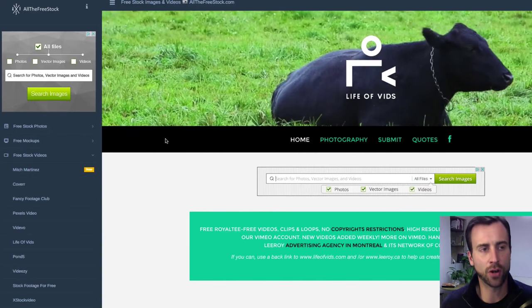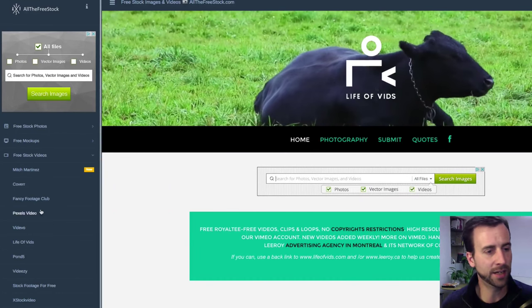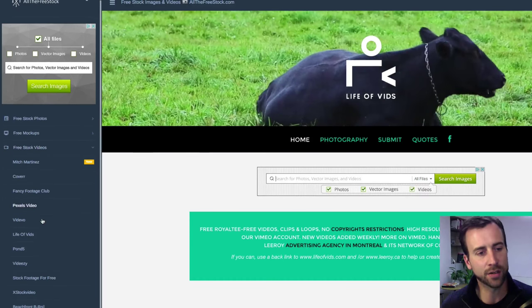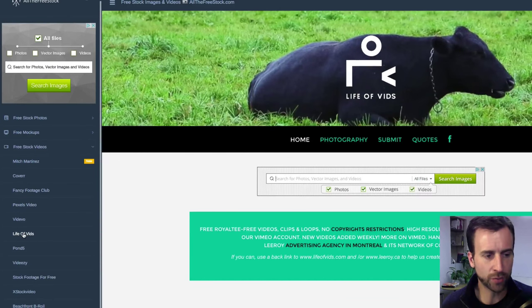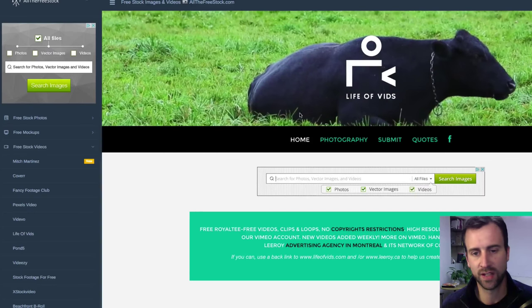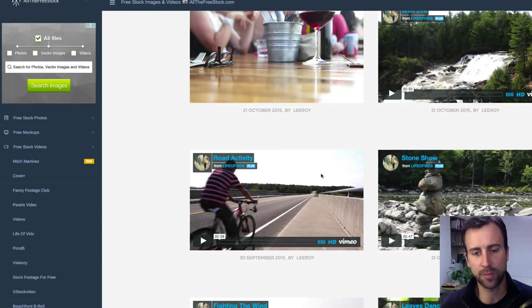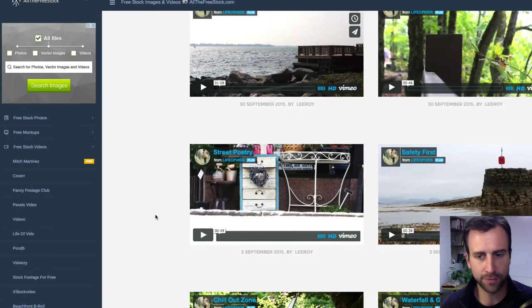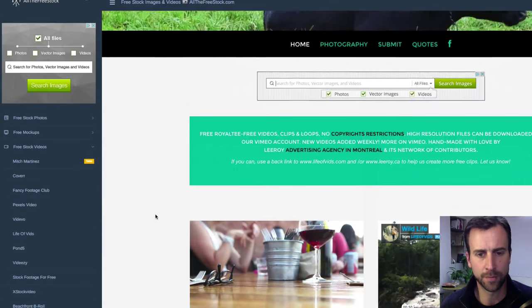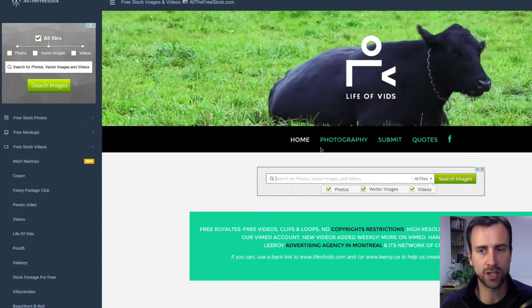So there's a website called allthefreestock.com. You can come in here and click on free stock videos and go down through this list. I'm right here on the Life of Vids channel, and Life of Vids is pulling in a stream of all of their videos that they have for free for you to use and download. What you do is go to their Vimeo channel, download the video, and then you can use it in your videos.